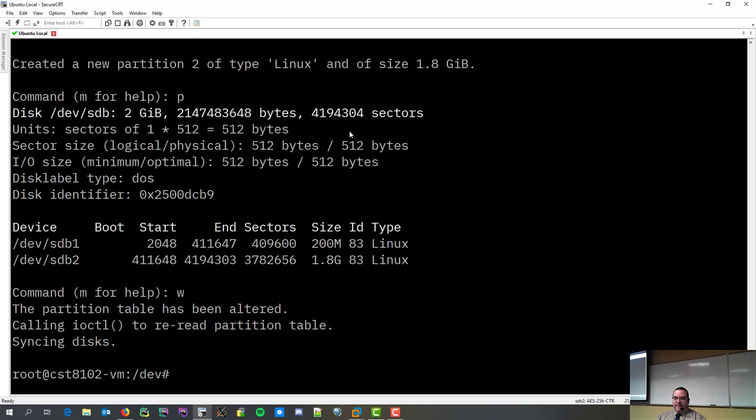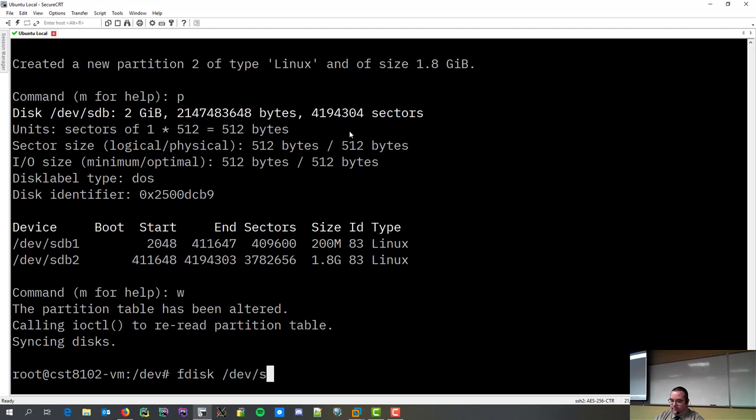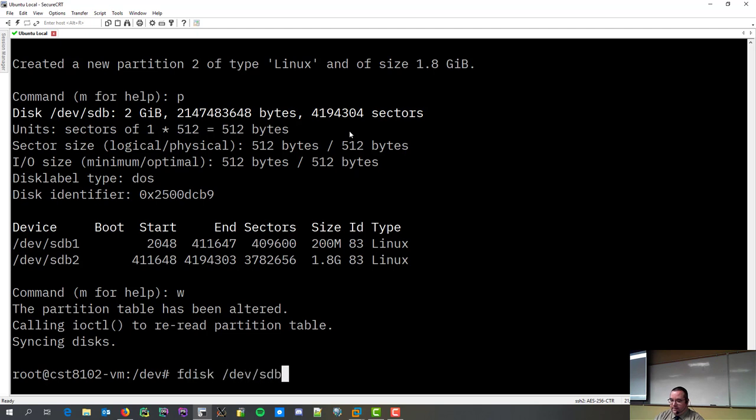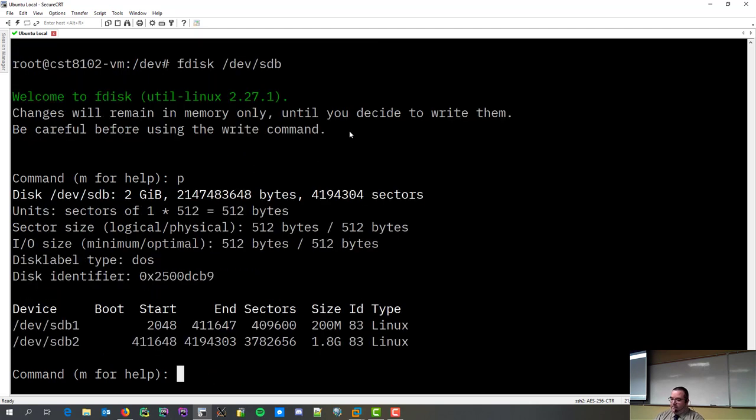Bang. So, I hit write. There it is. Now, if I were to go, if I go back into it, you can see my partition table is there. Yay for us. All right.